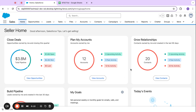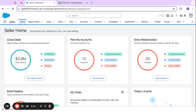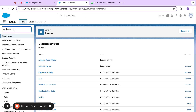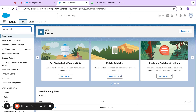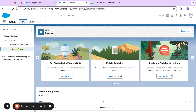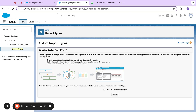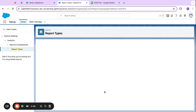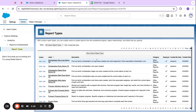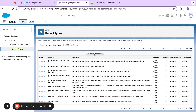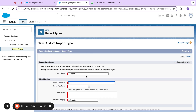I'm going to quickly show that in the Setup menu. If I come over here to Setup and search for Report Types, I'm going to go ahead and create a new custom report type. I'll do this very quickly, but if you need a more detailed video, I will link that video.